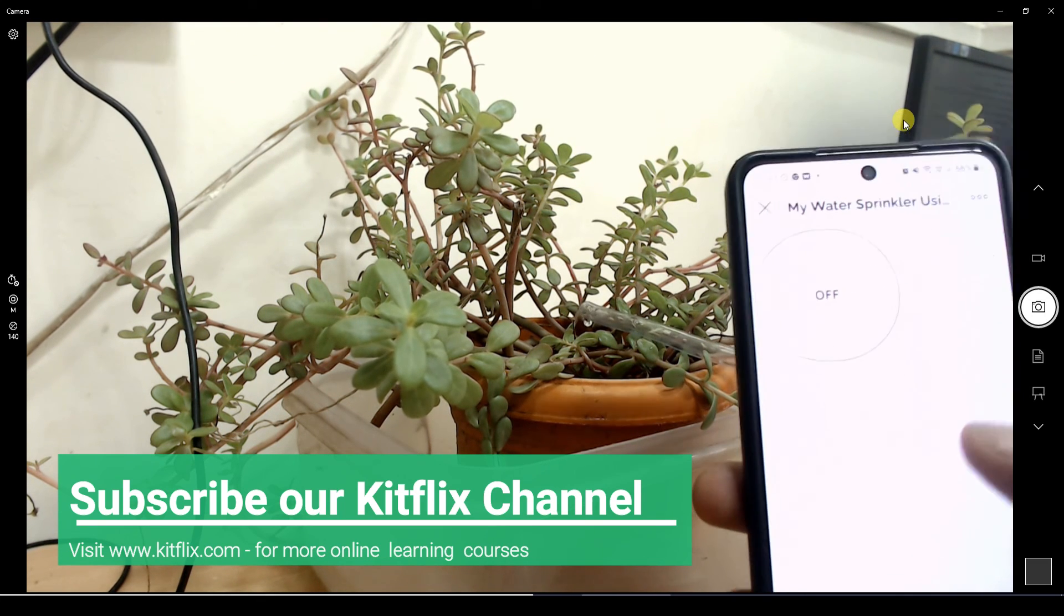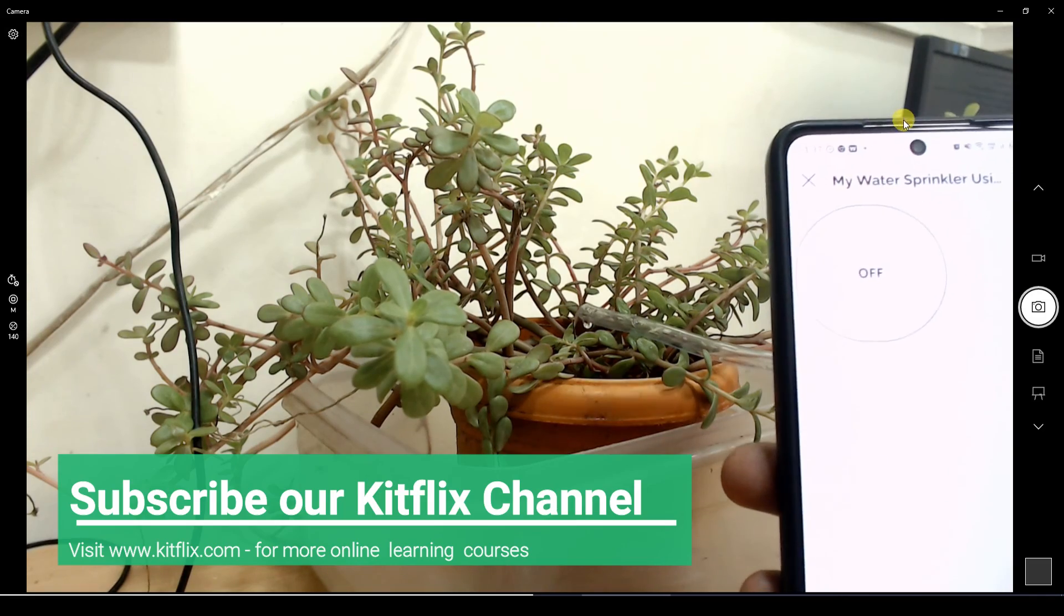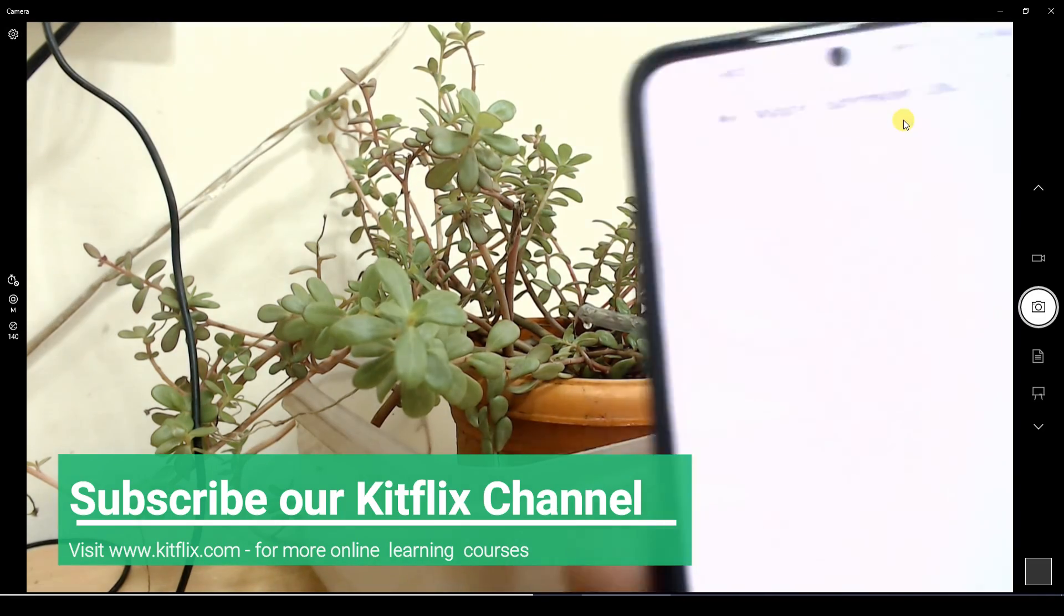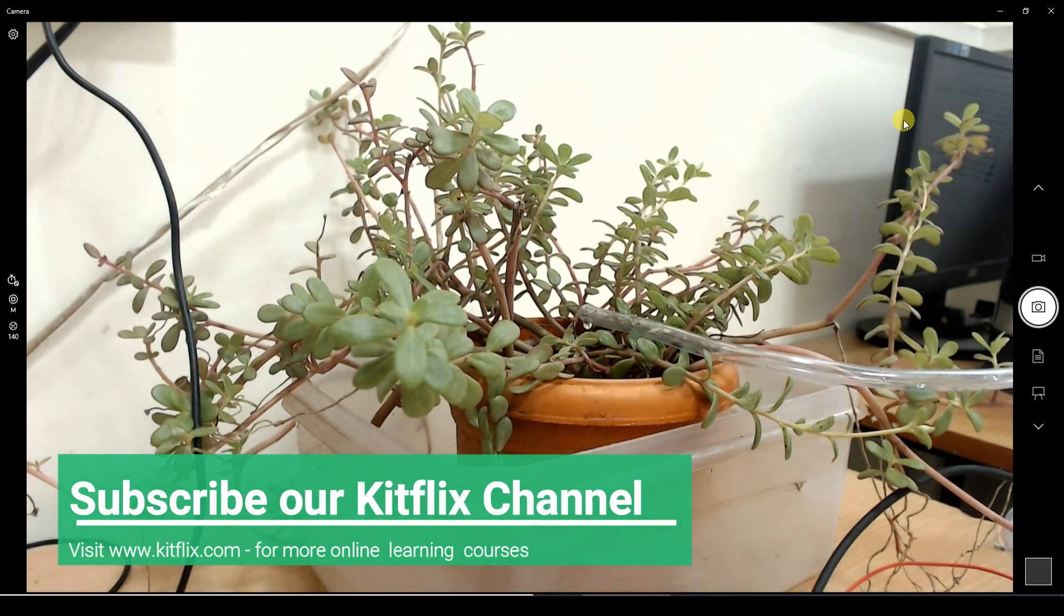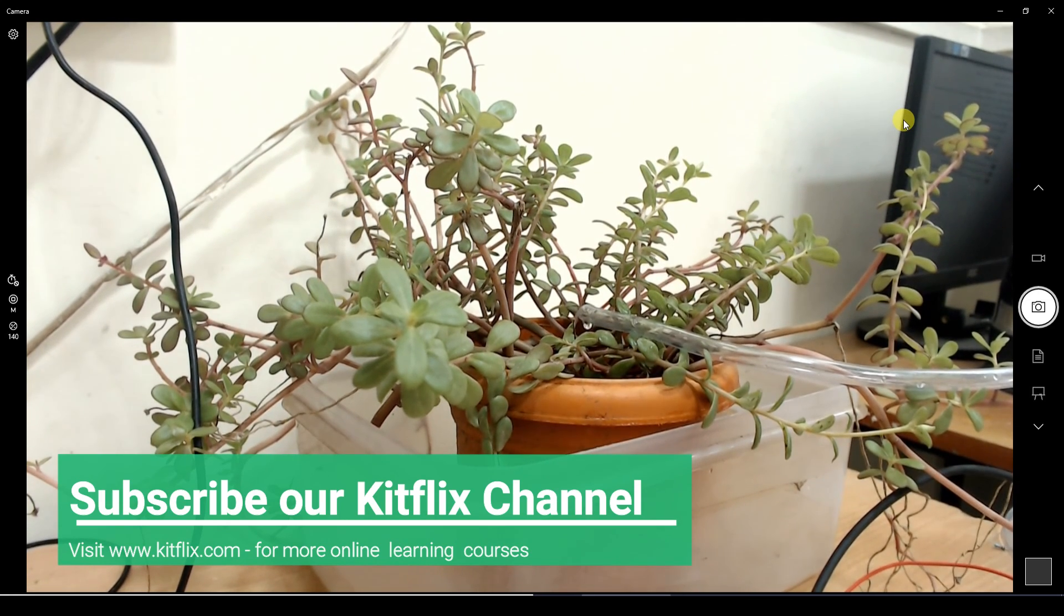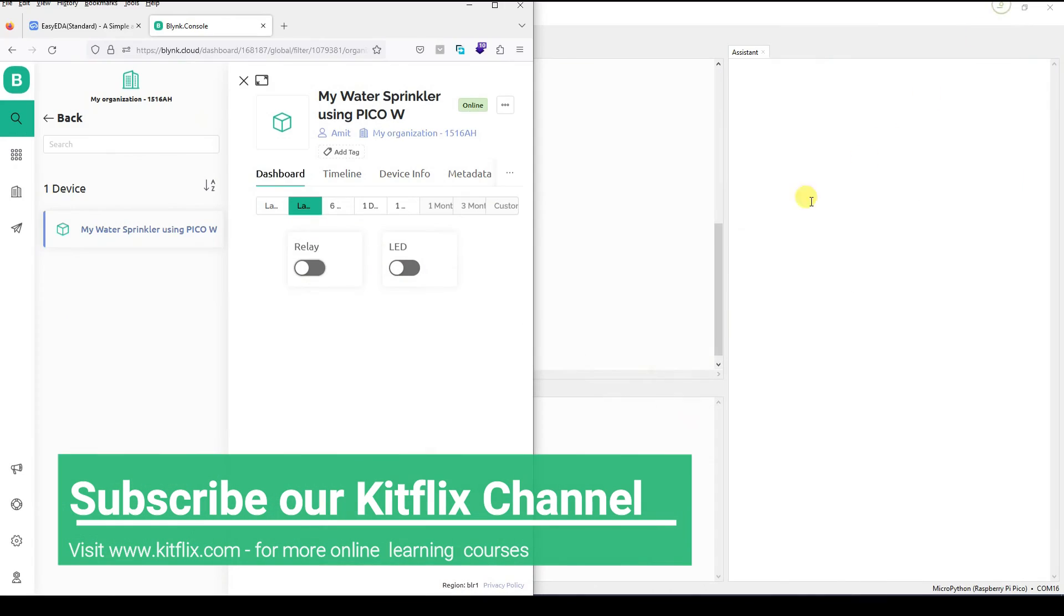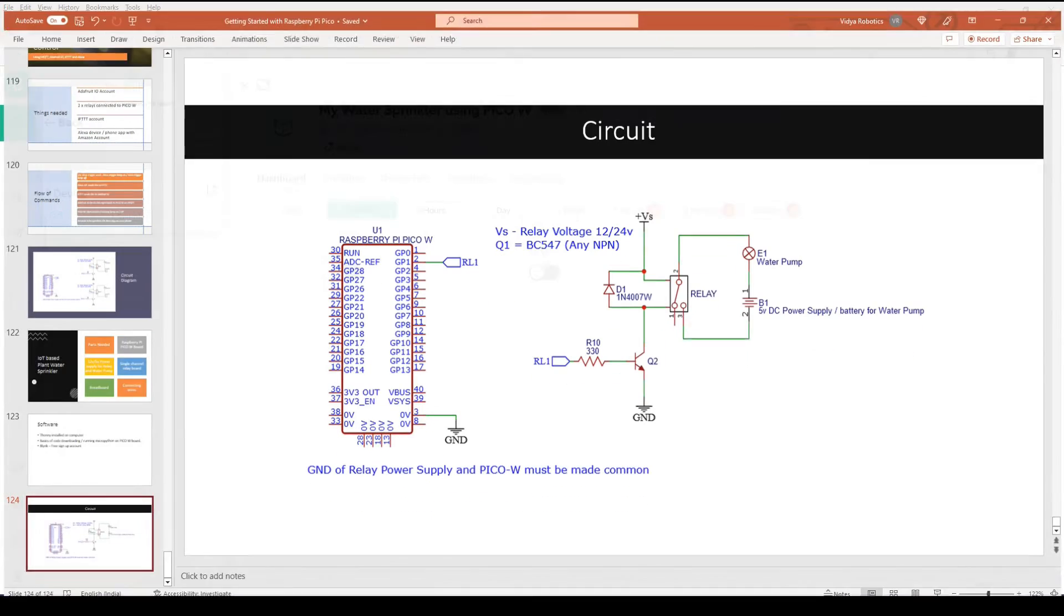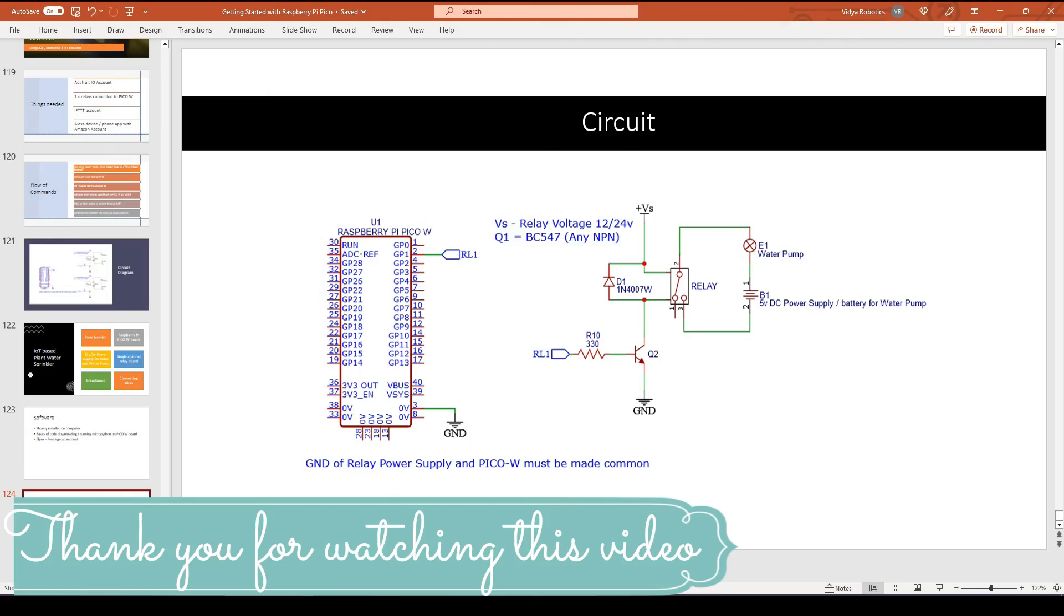So with mobile application as well as with the web application, you have seen how to create a complete sprinkler system. The circuit diagram and the code, everything is given along with this video. I hope you will enjoy creating this project. And if you face any issues or if you face any problems, feel free to message me. Thank you for watching this video.